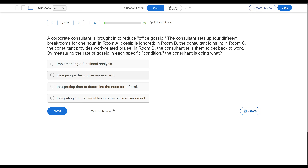Answer B says he's designing a descriptive assessment — he's not. He's implementing something very close to a functional analysis. Answer C says he's interpreting data to determine the need for referral — he's already a consultant and there's no indication of referring out. Answer D says he's integrating cultural variables into the office environment — there's no talk of culture here. He's simply running quick functional analyses in each room to figure out what consequence is maintaining the gossip. The correct answer: he's implementing a functional analysis.